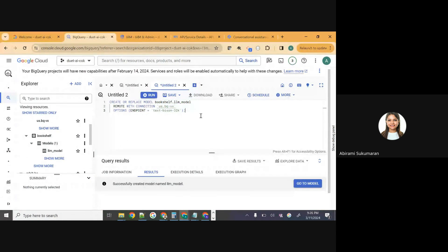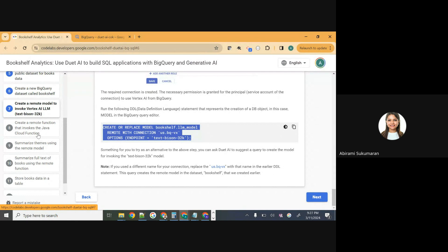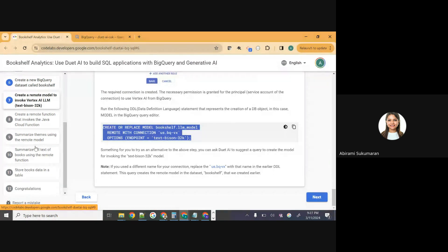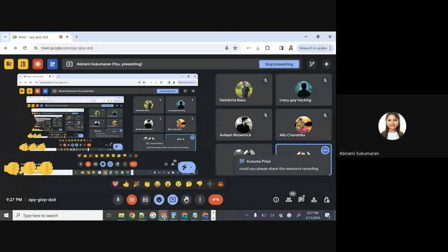We have created everything needed for our generative AI application. Now it's time to test the remote model that we've created. Show of thumbs — how many of you were able to get to this point? You're almost there, reaching the last step. Step eight is optional — we'll skip it for now because it has a dependency on something we did in session one of the season. In that step, we'd use a remote function with Gemini via a cloud function. Try it at your own time if you've completed session one.